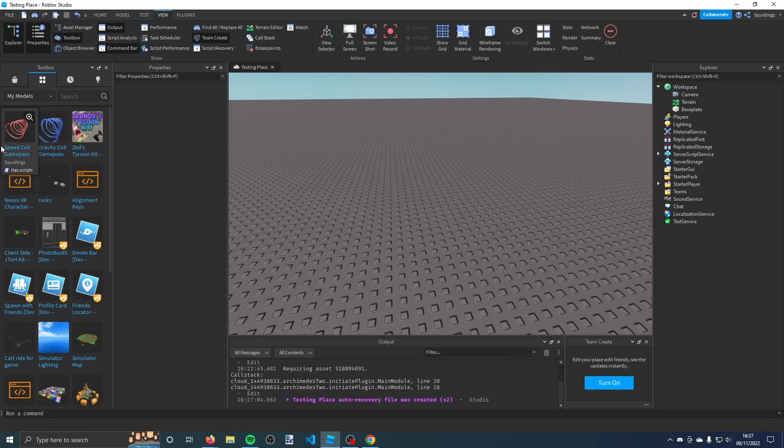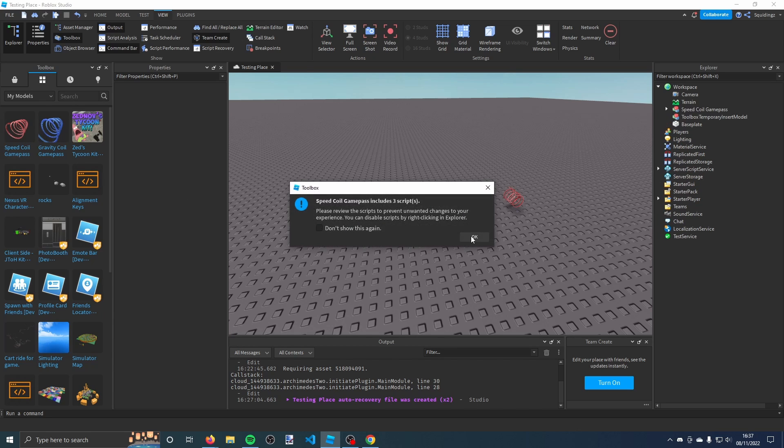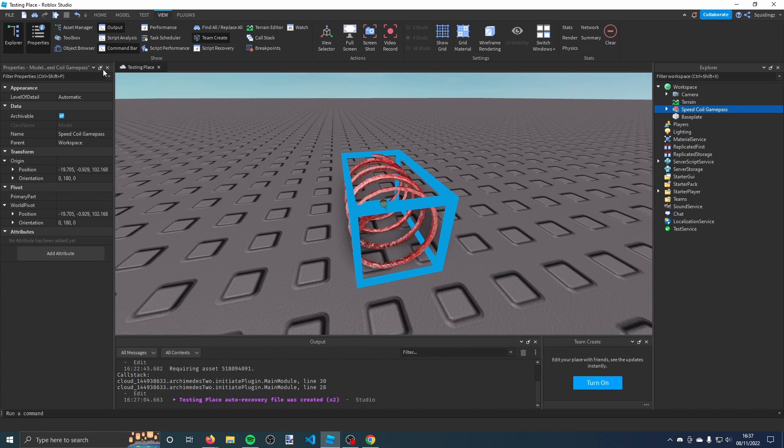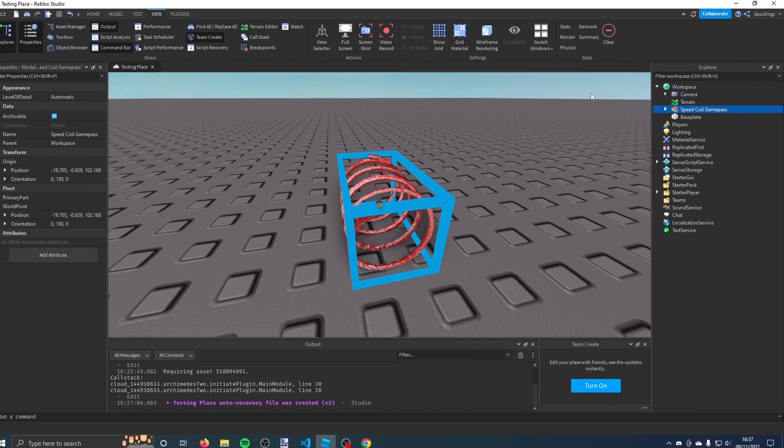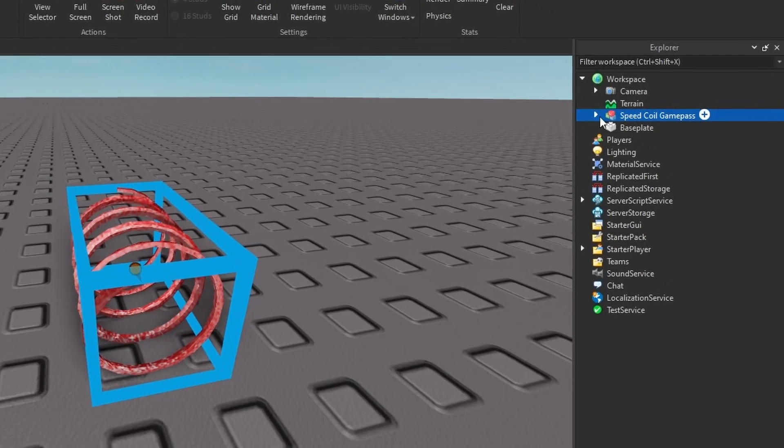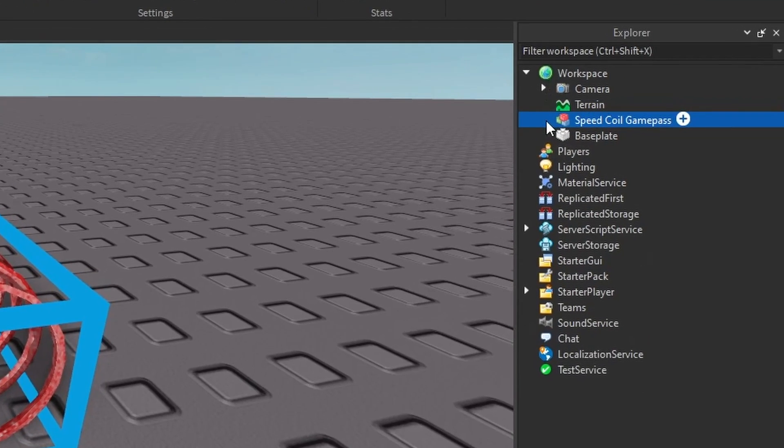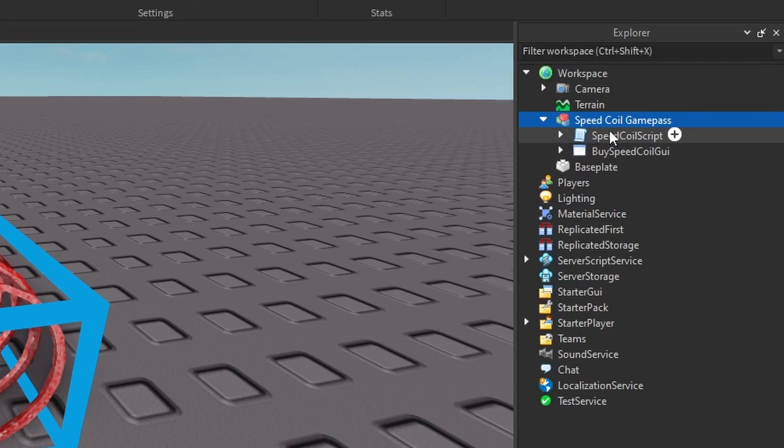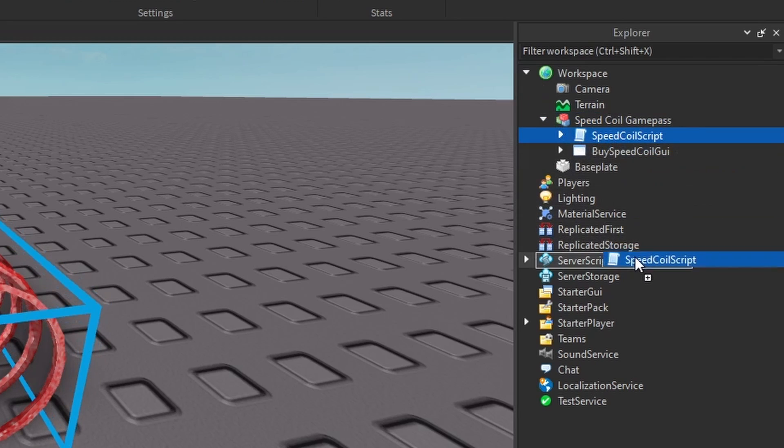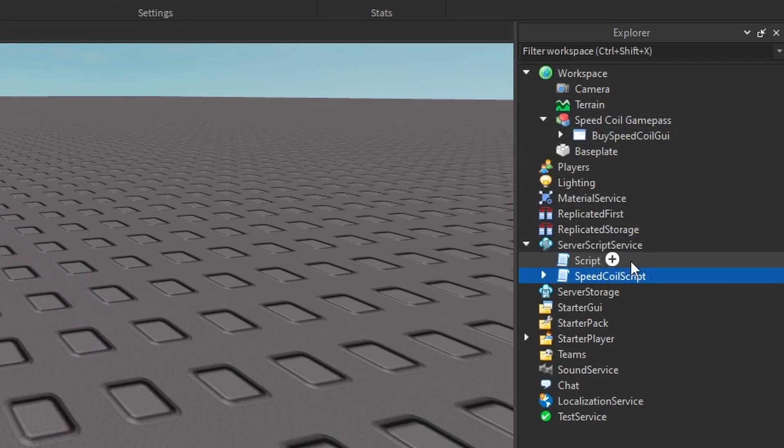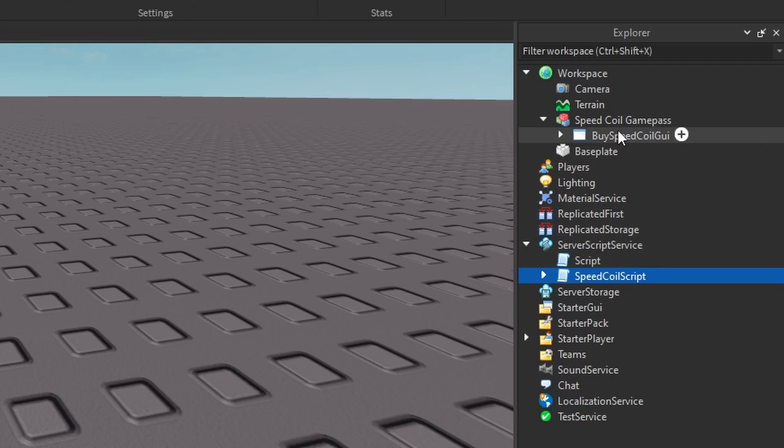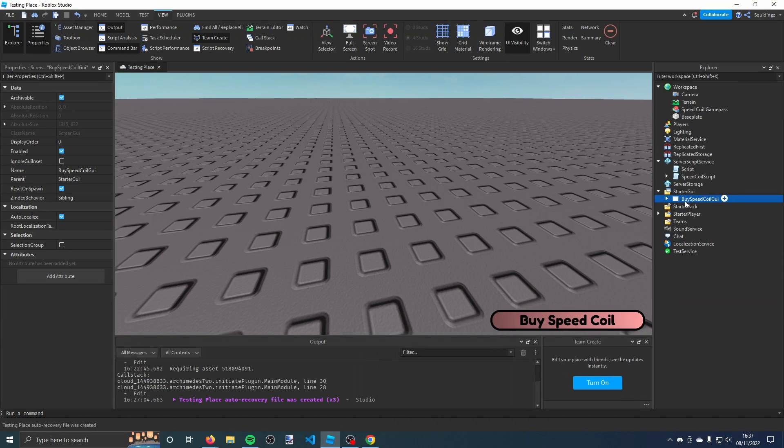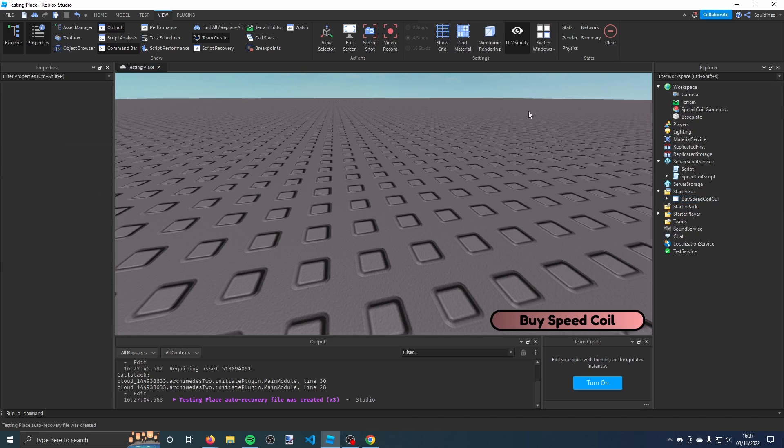Find the speed coil game pass that you just got and click on it, then click OK. You can now close out the toolbox. Click the down arrow on the speed coil game pass in your explorer window. Now we can drag this script here, the speed coil script, into script service. Then we can take this buy speed coil GUI here and drag that into the starter GUI. There you go, you can see the GUI has appeared.